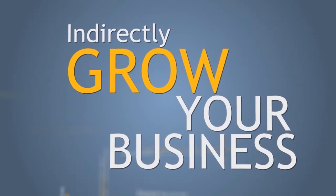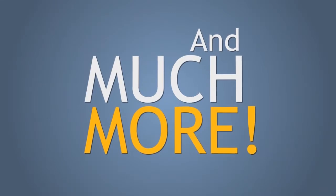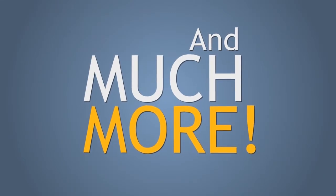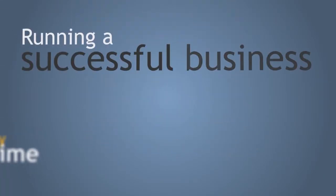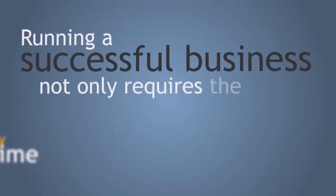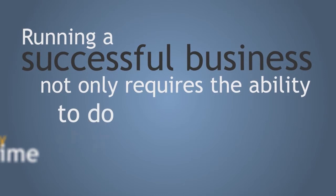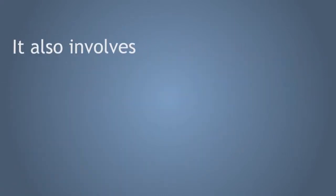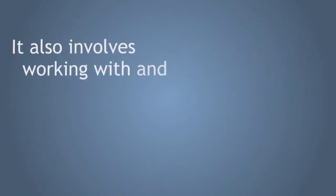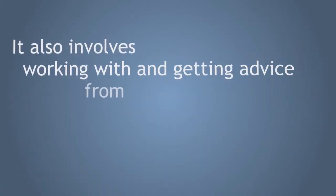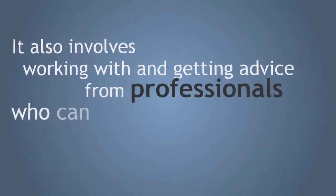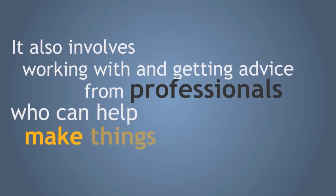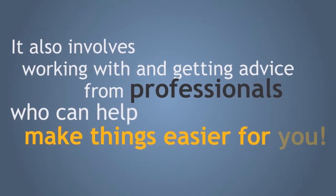Indirectly, grow your business. And much more. Running a successful business not only requires the ability to do things right, it also involves working with and getting advice from professionals who can help make things easier for you.